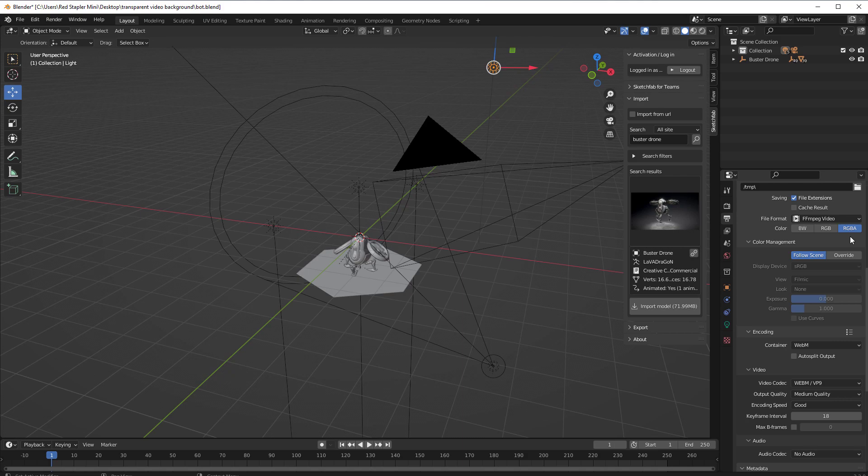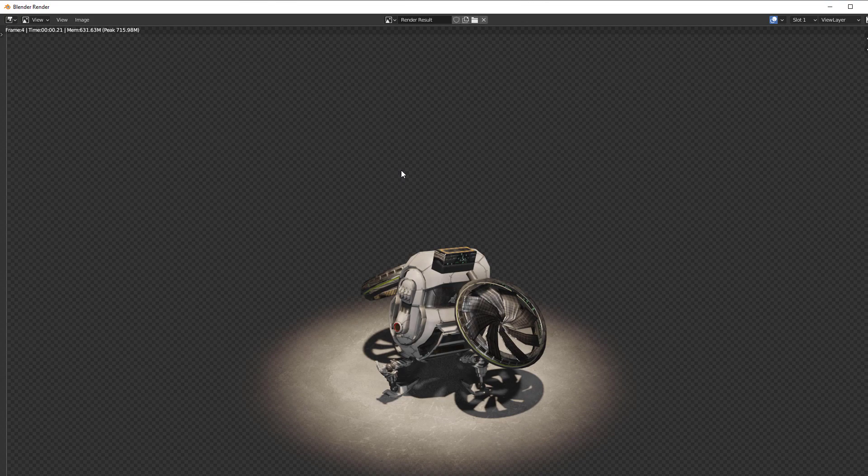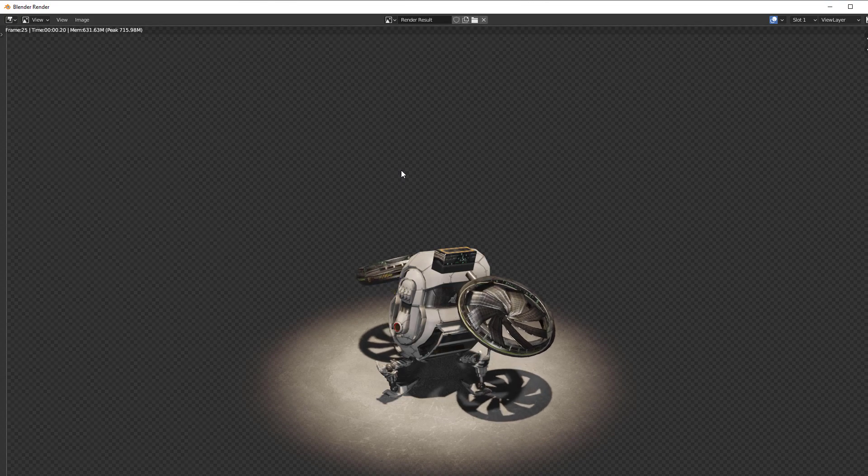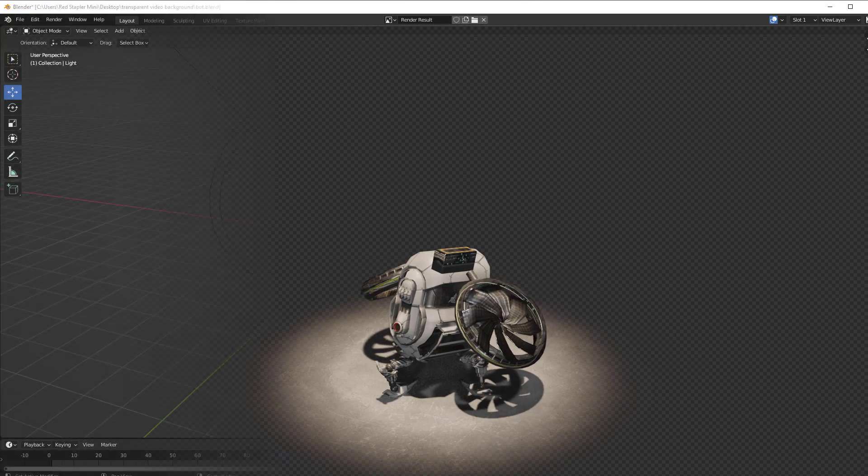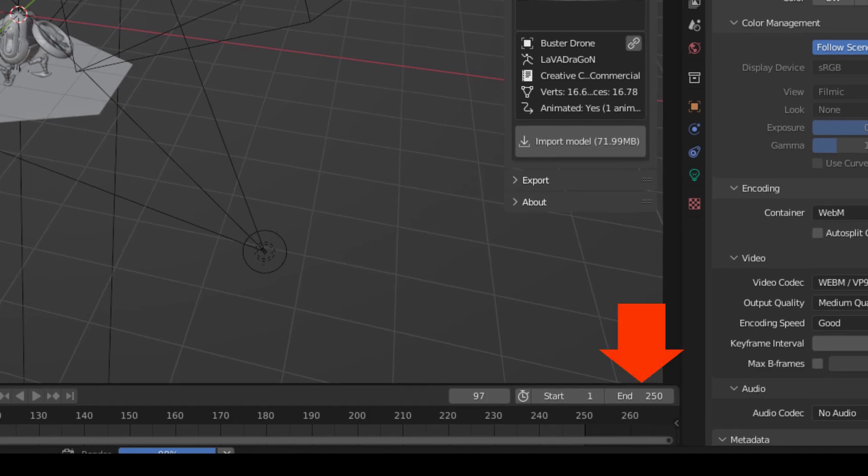You can start the animation render from the menu or press Ctrl F12. Note that you can change the number of the end frame to control the video length.